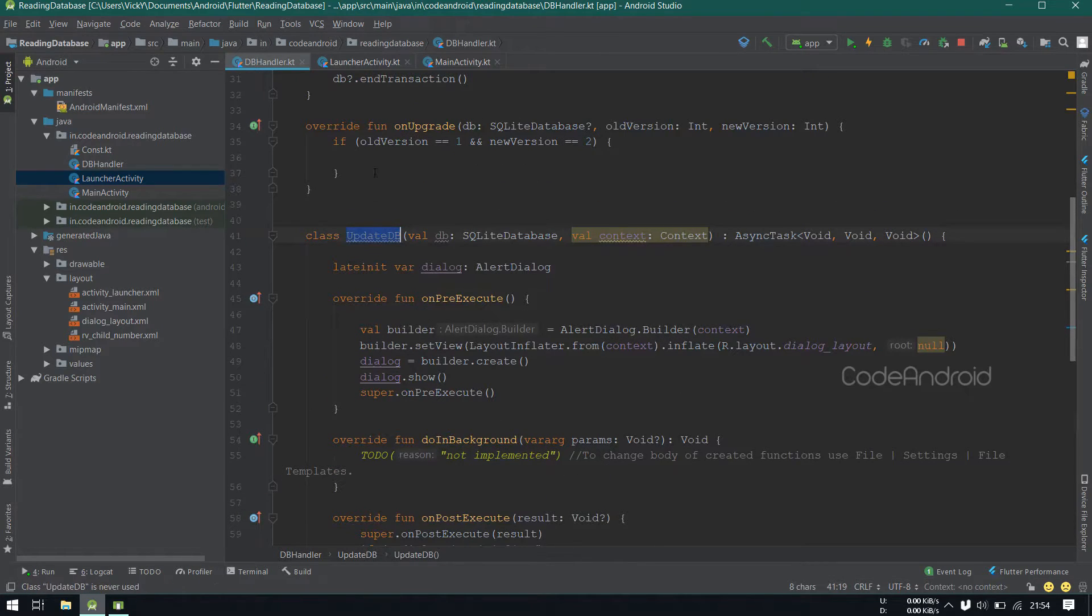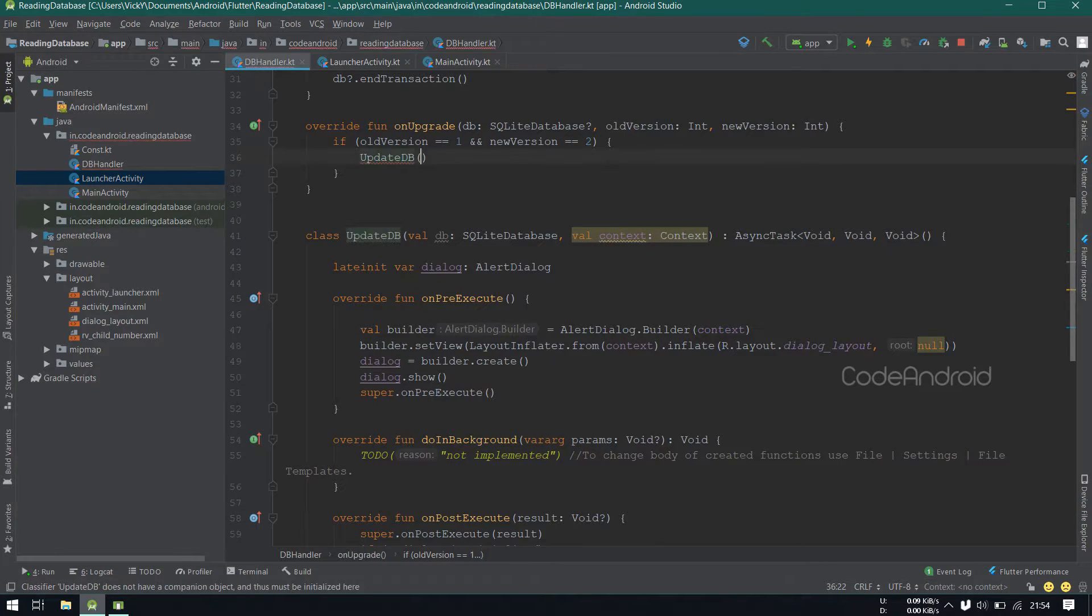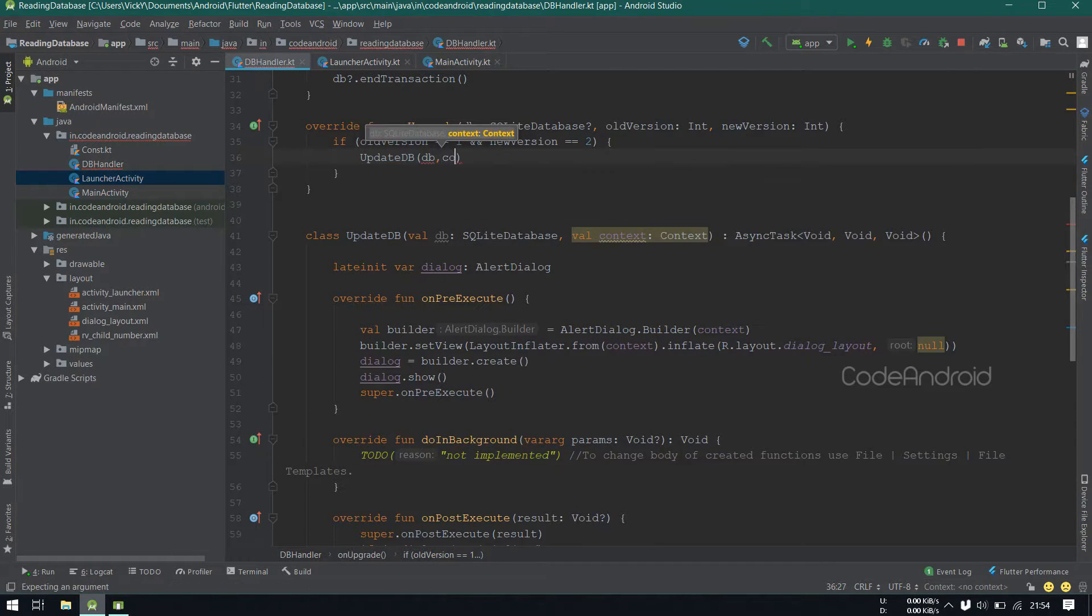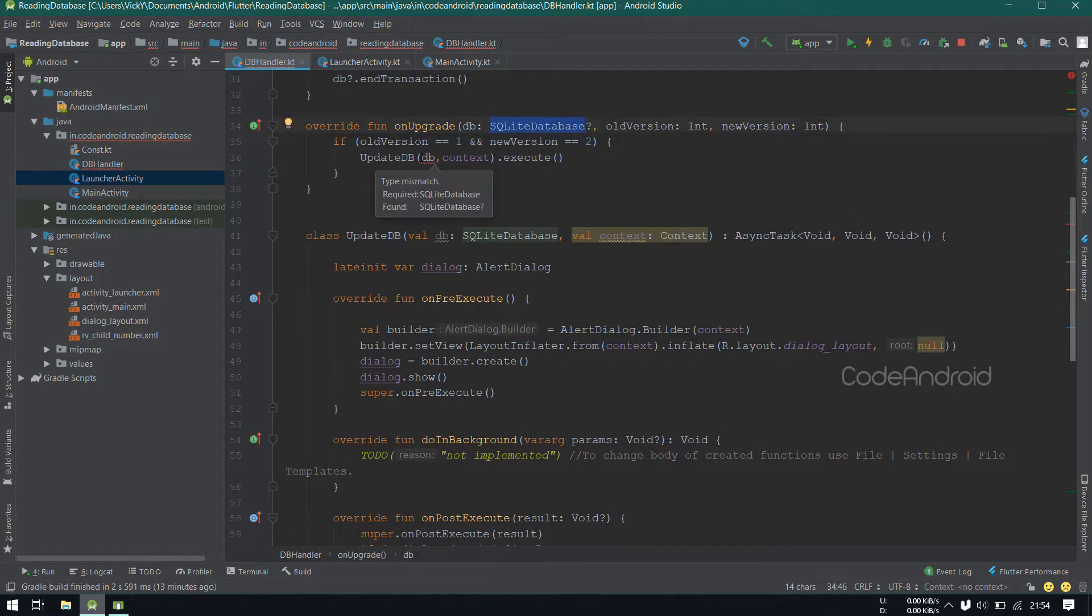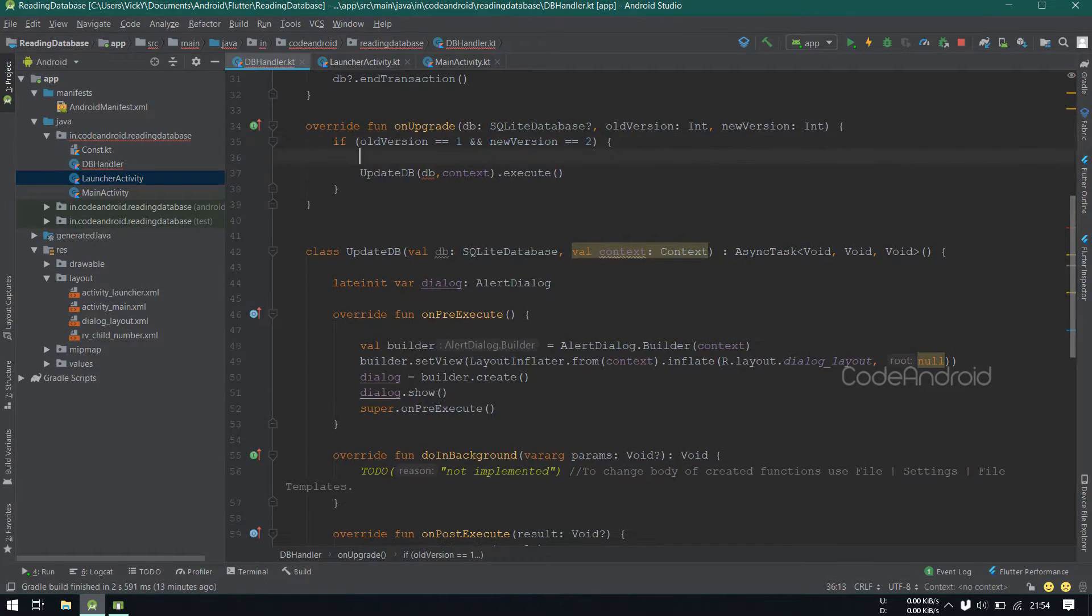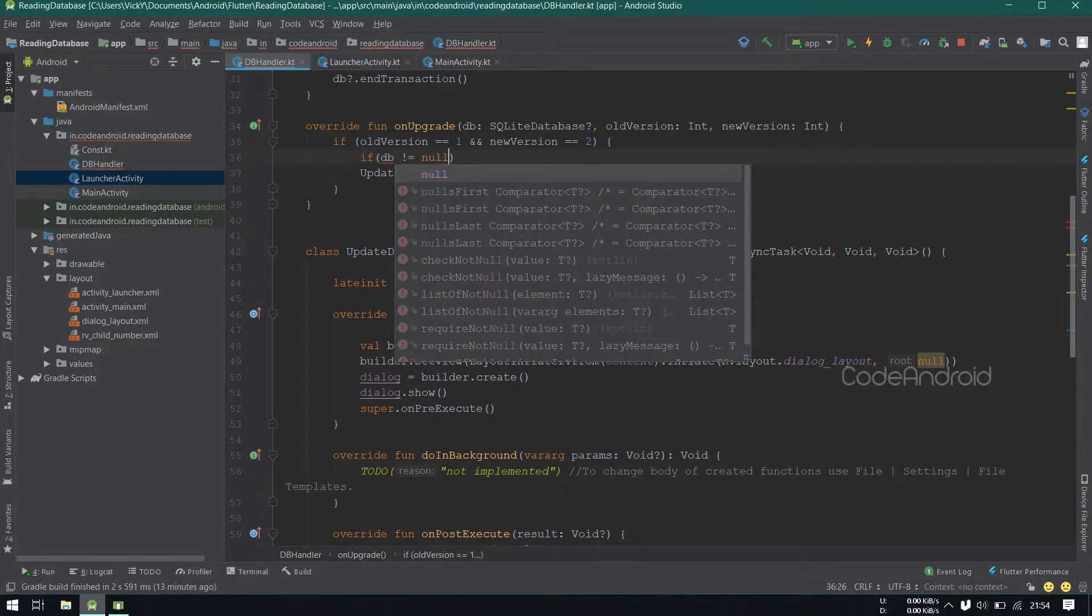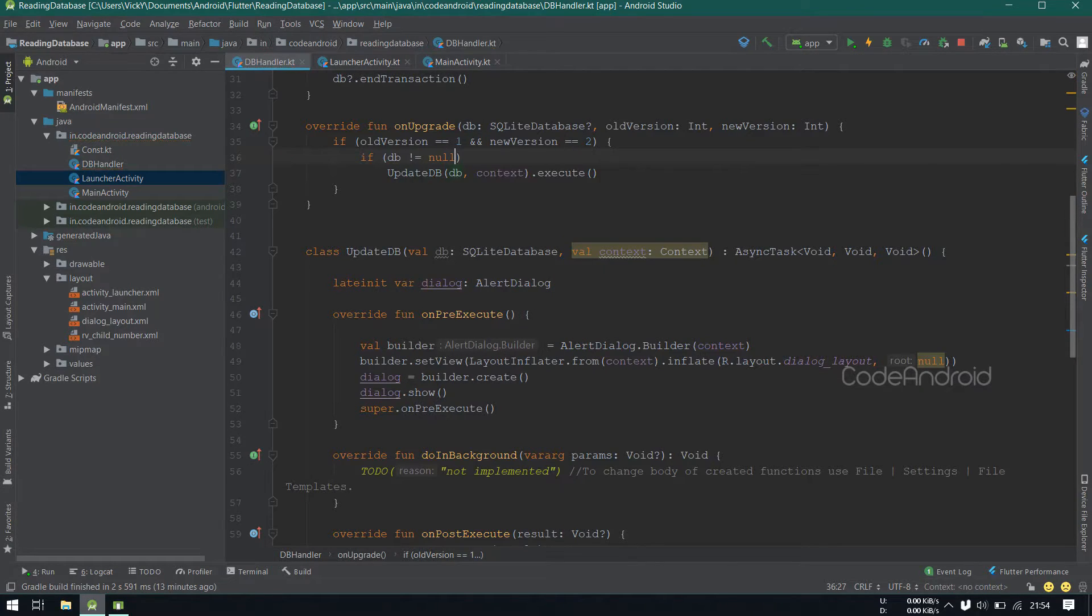We'll call this asyncTask inside here by passing db and context. Here, database might be null. So, I'm checking if database is not null, then calling the asyncTask.